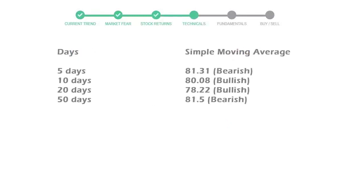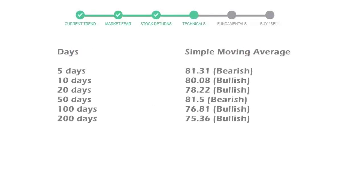Moving average indicates what could be the next footprint of the stock price in the near future.